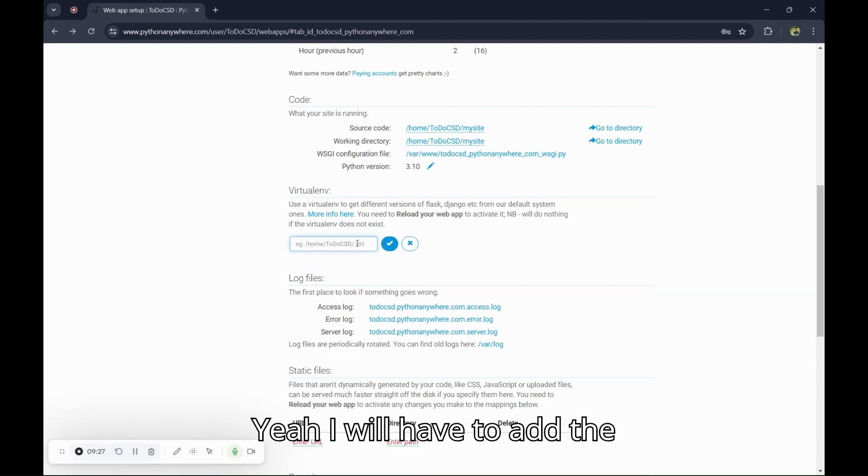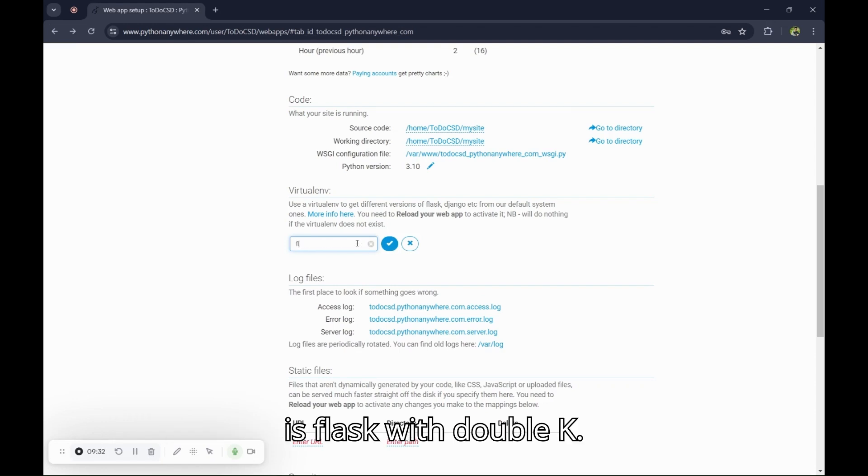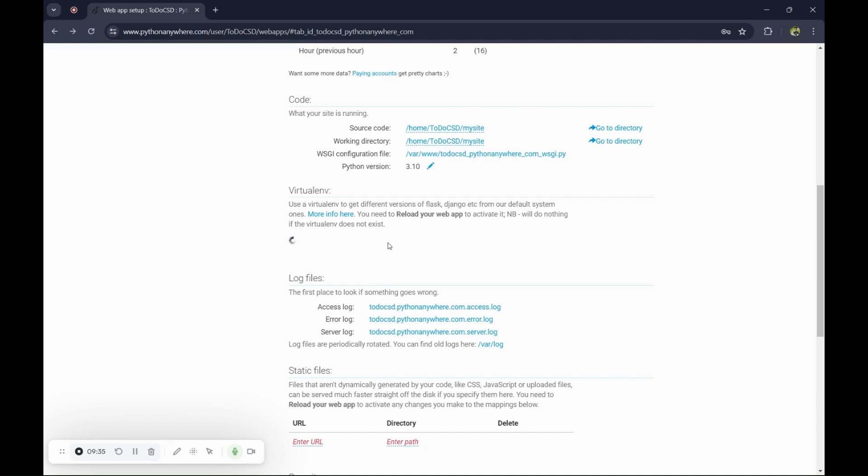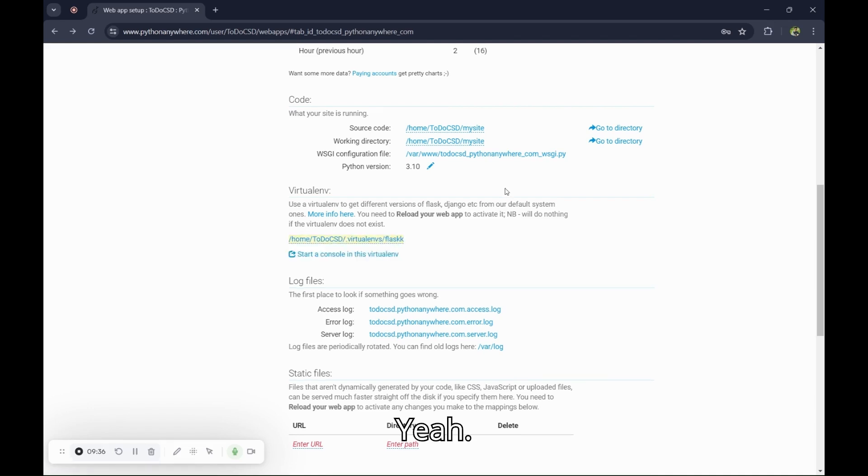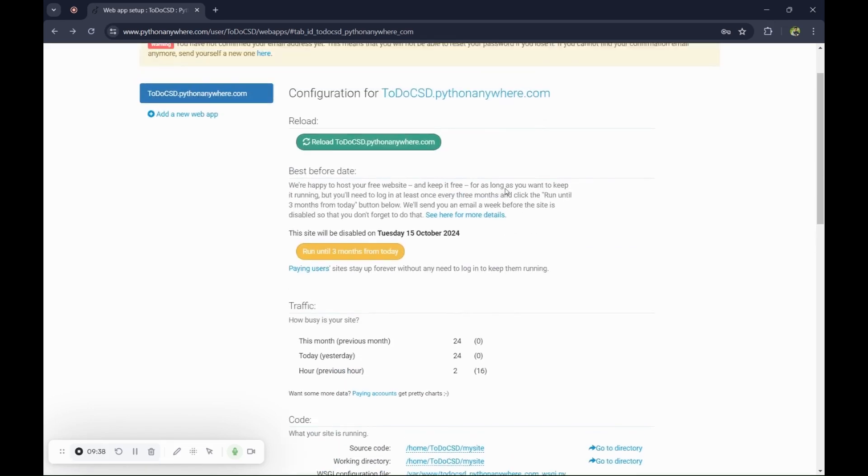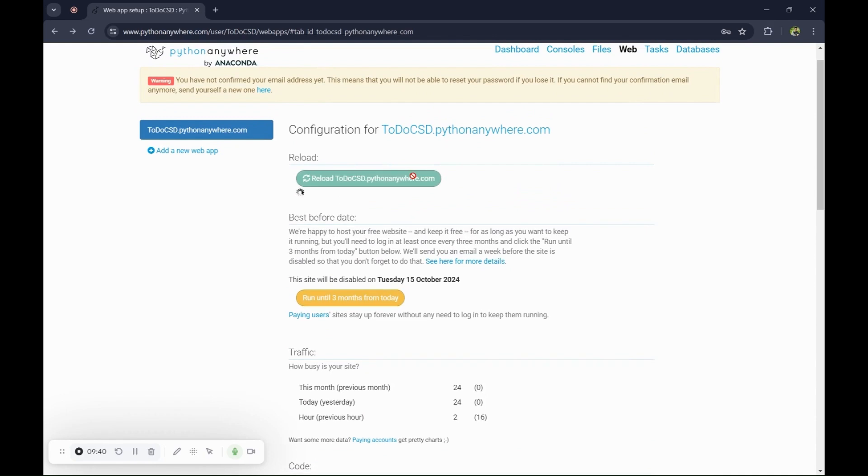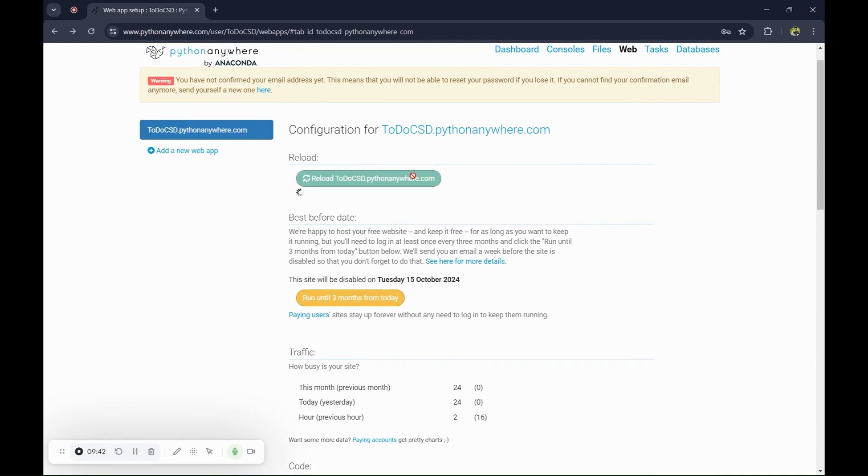I will have to add the name of the virtual environment, which is Flask with double K. Yeah, now reload this. It's taking a while. Okay, now you can see the project has been deployed already.